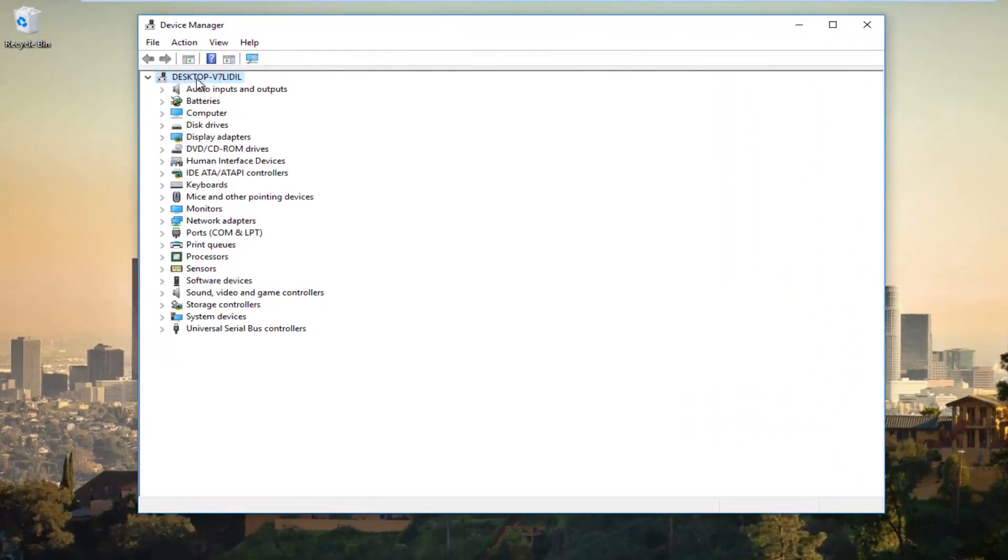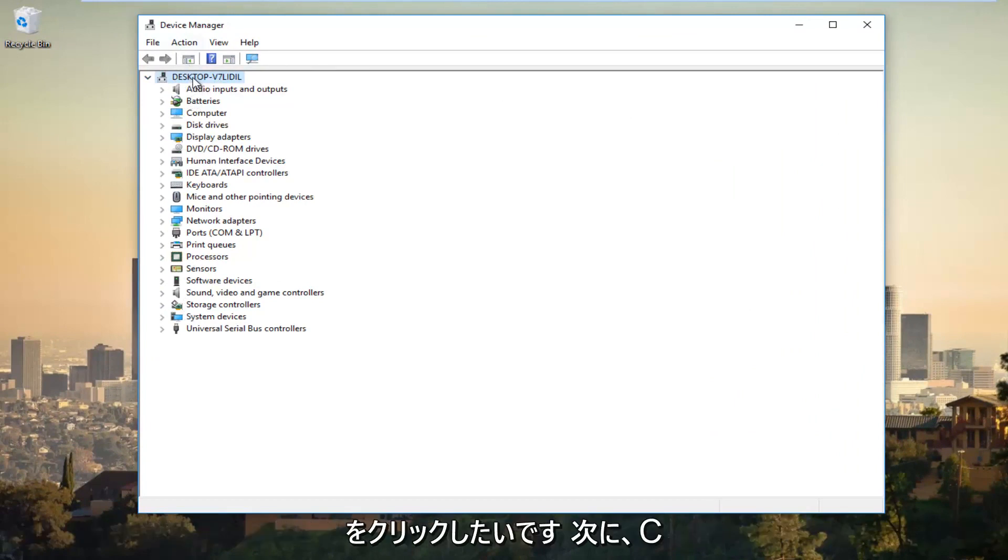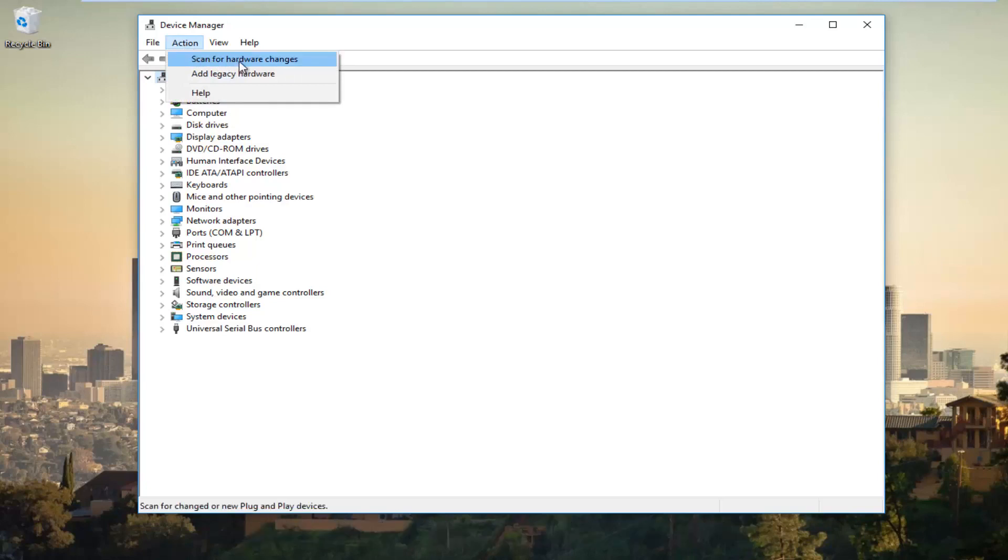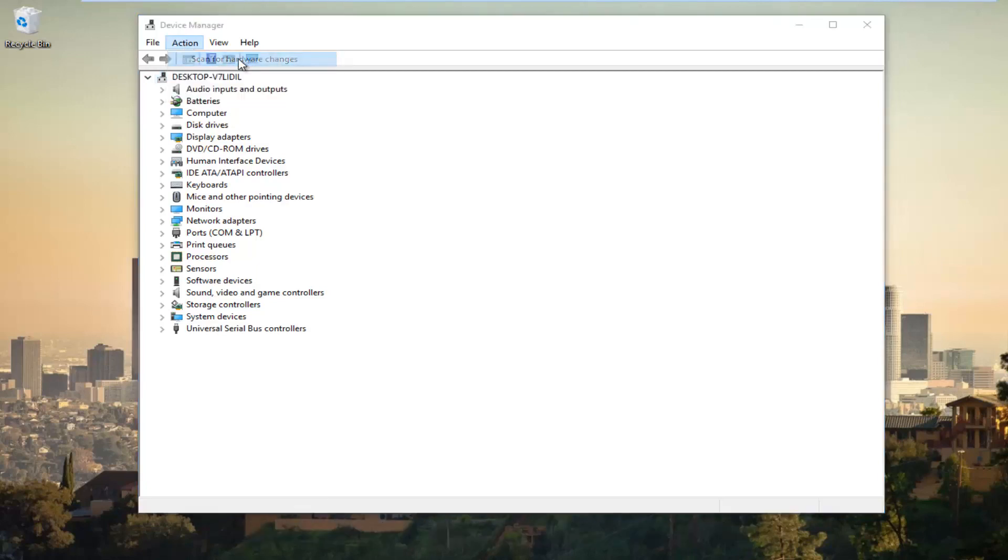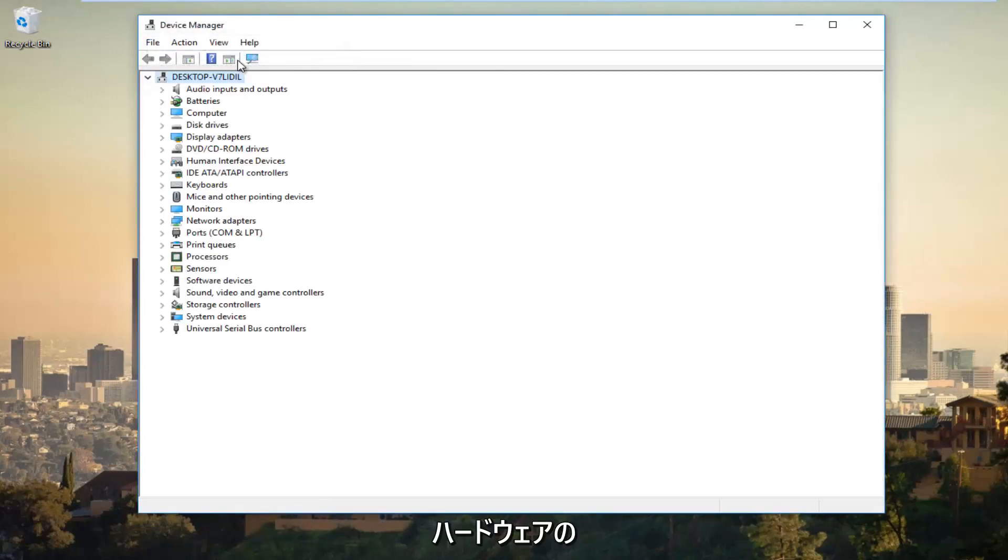You want to click on whatever the top entry is at the very top where everything is expanded below. Then left click on that and then left click on the action tab at the top. Left click on Scan for Hardware Changes, which should be the top option.